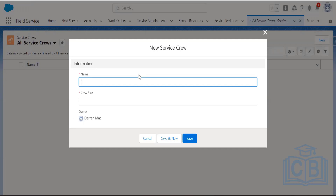Service crews and service crew members have a few important fields. Crew size is the ideal number of members on the crew. Importantly, this field does not automatically update when you add or remove members from the crew.